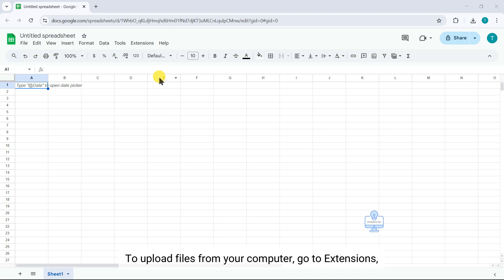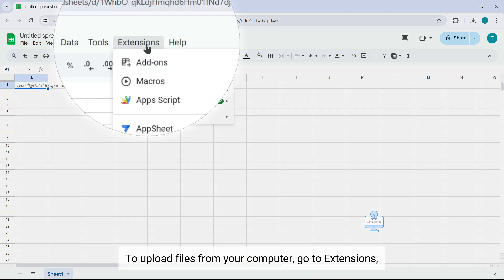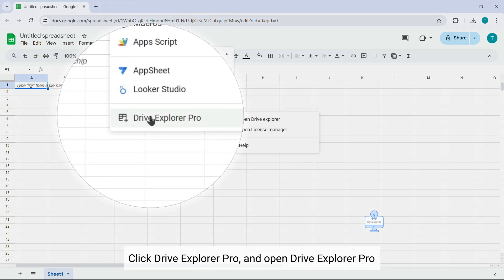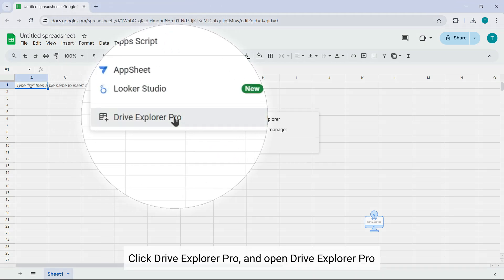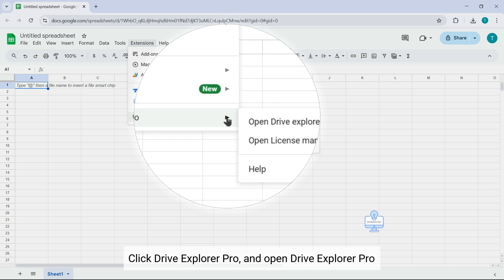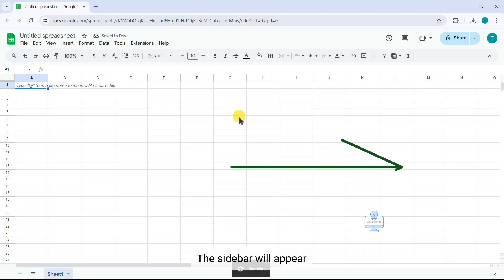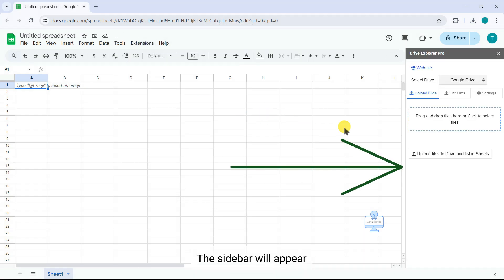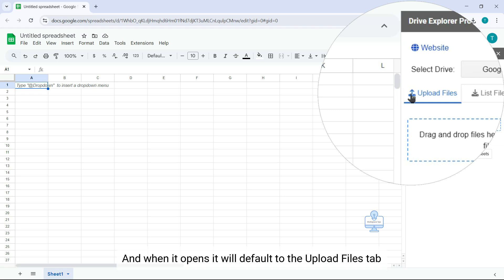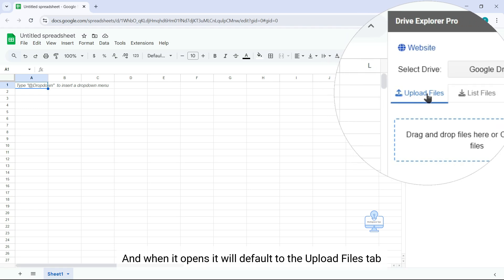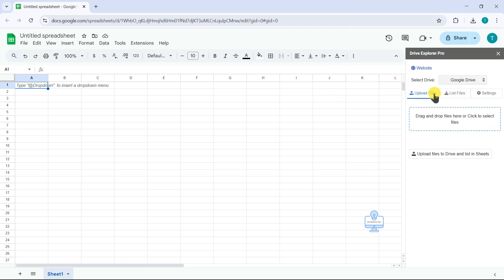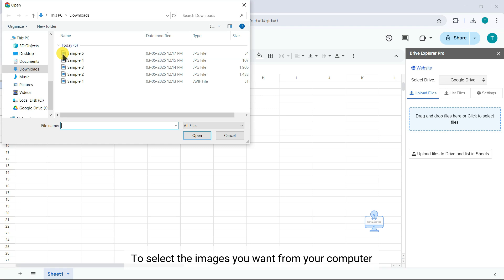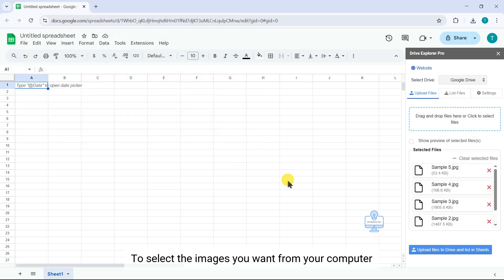To upload files from your computer, go to Extensions, click Drive Explorer Pro, and open Drive Explorer Pro. The sidebar will appear. And when it opens, it will default to the Upload Files tab. Click Drag and Drop Files here, then select the images you want from your computer.